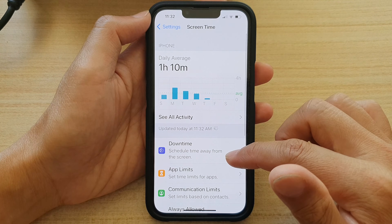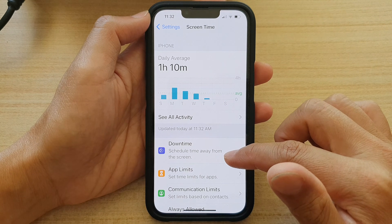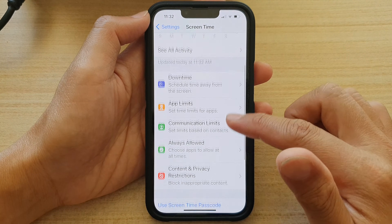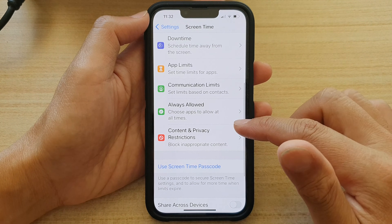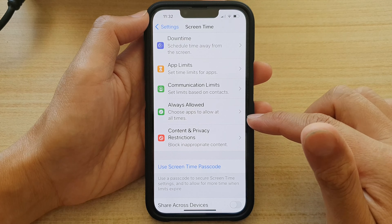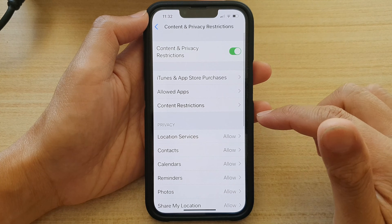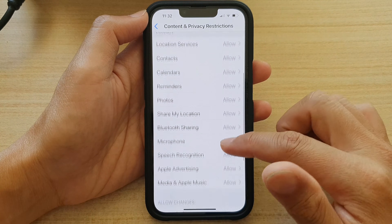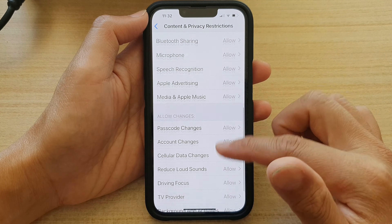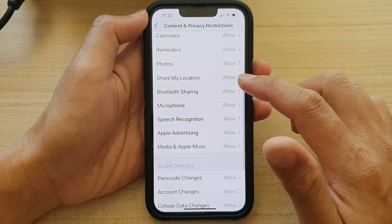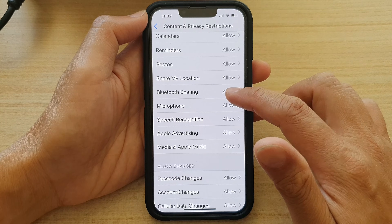In here, go down and tap on Content and Privacy Restrictions. Next, go down and tap on Bluetooth Sharing.